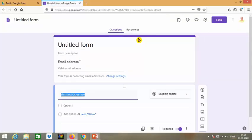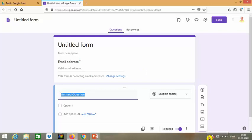This is the main screen of your Google form. Your Google form has been started, and now we can begin creating it.